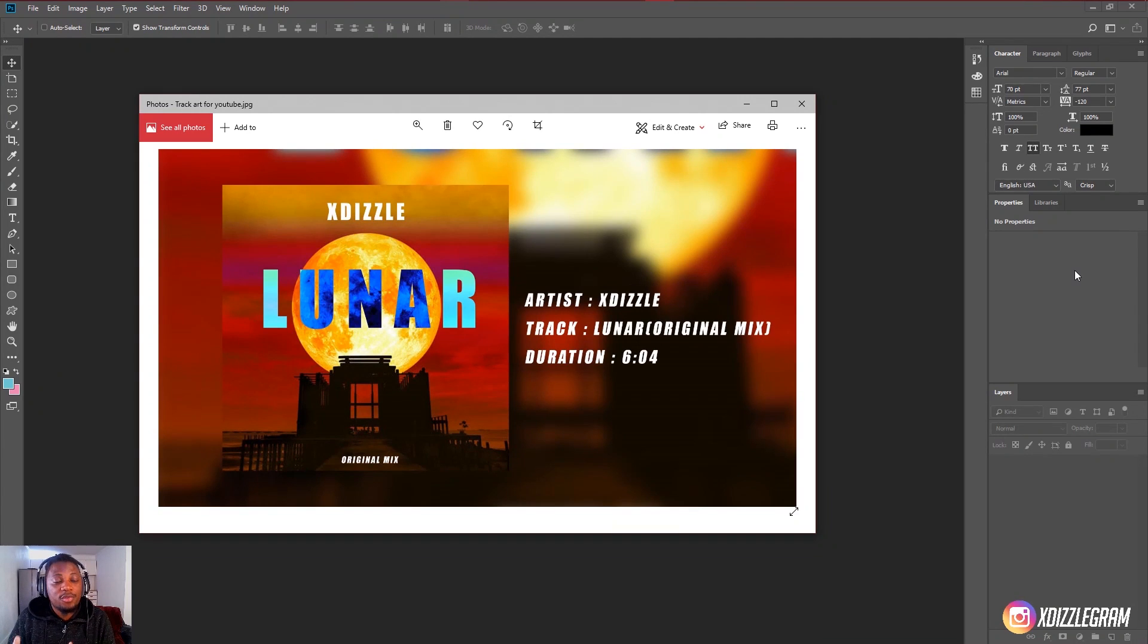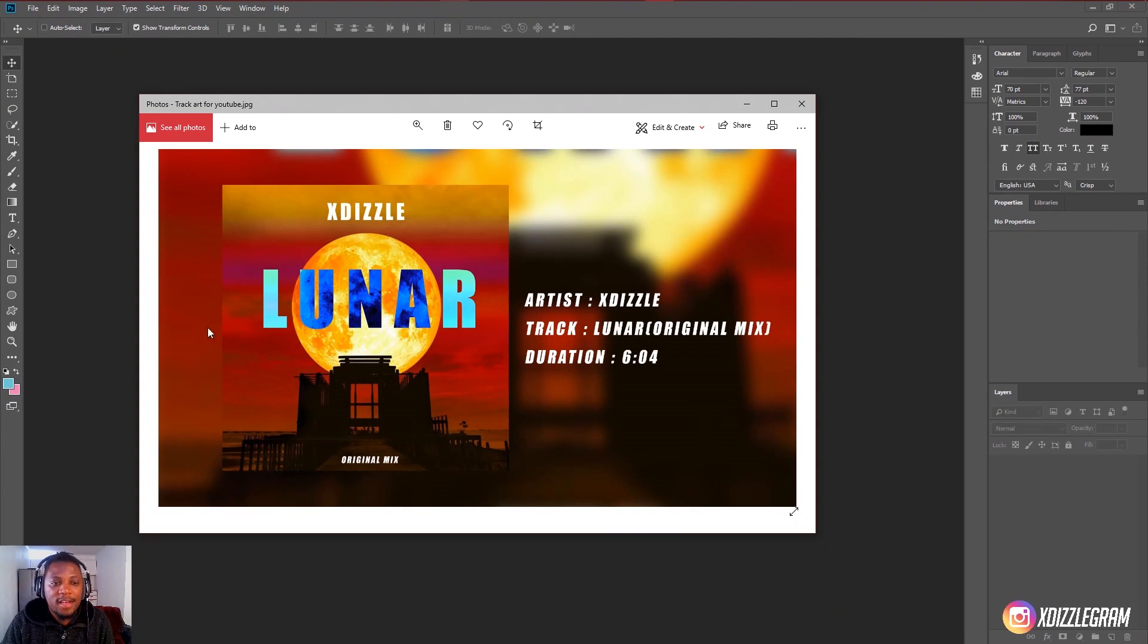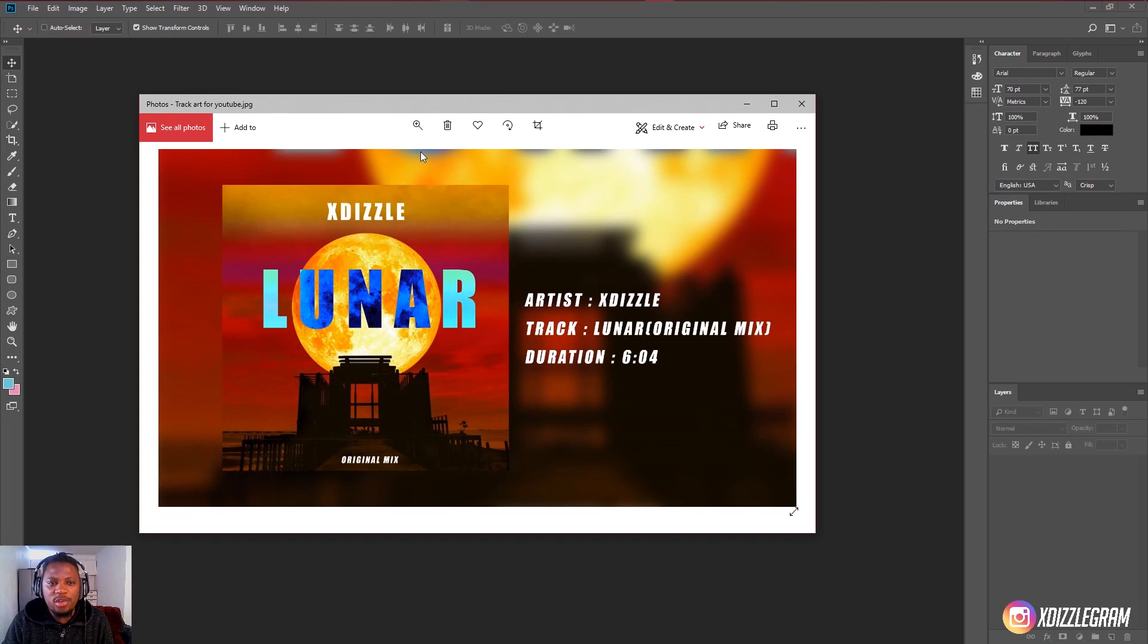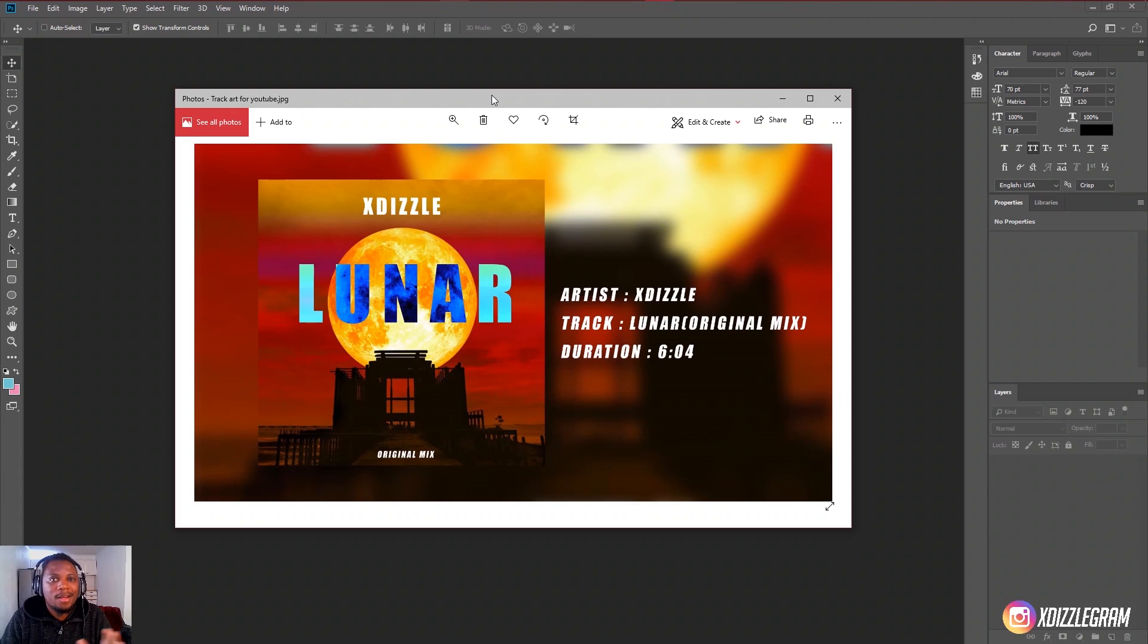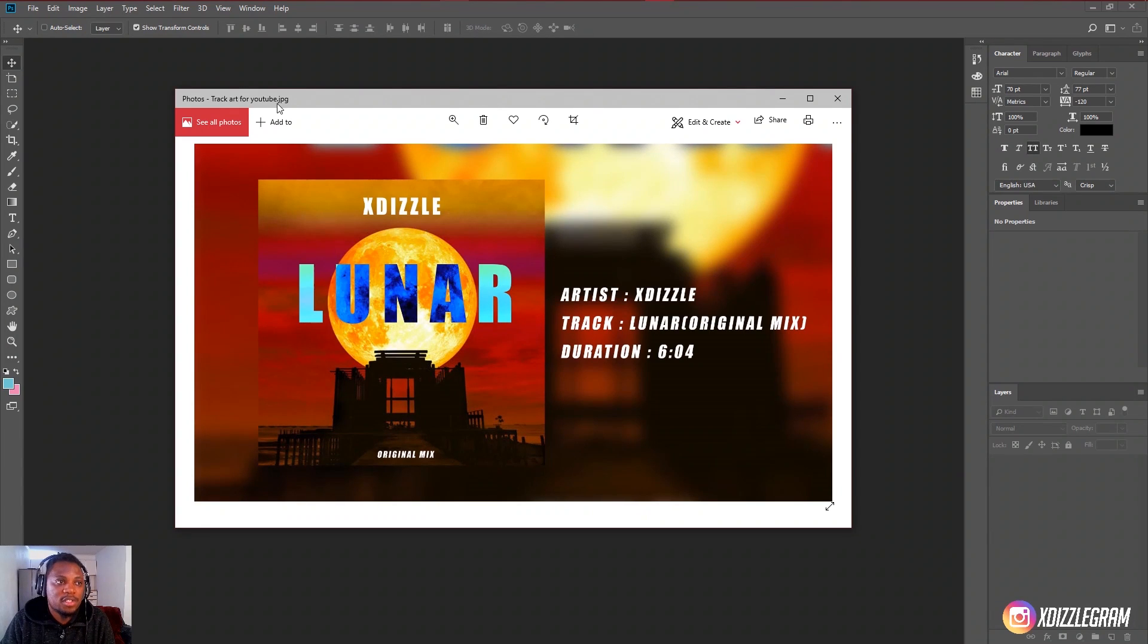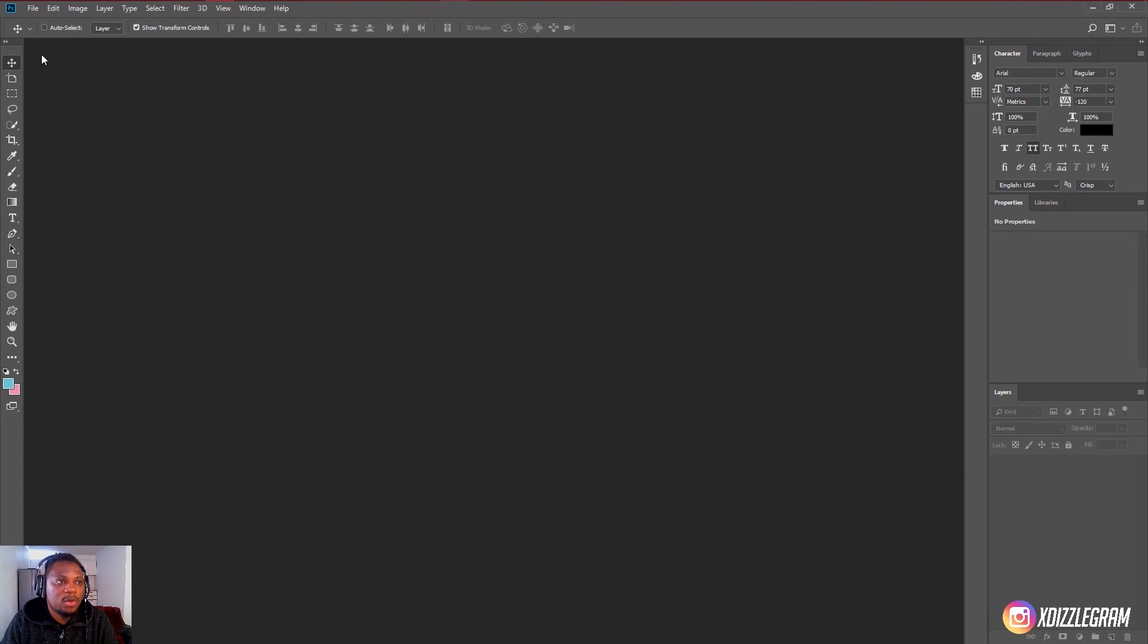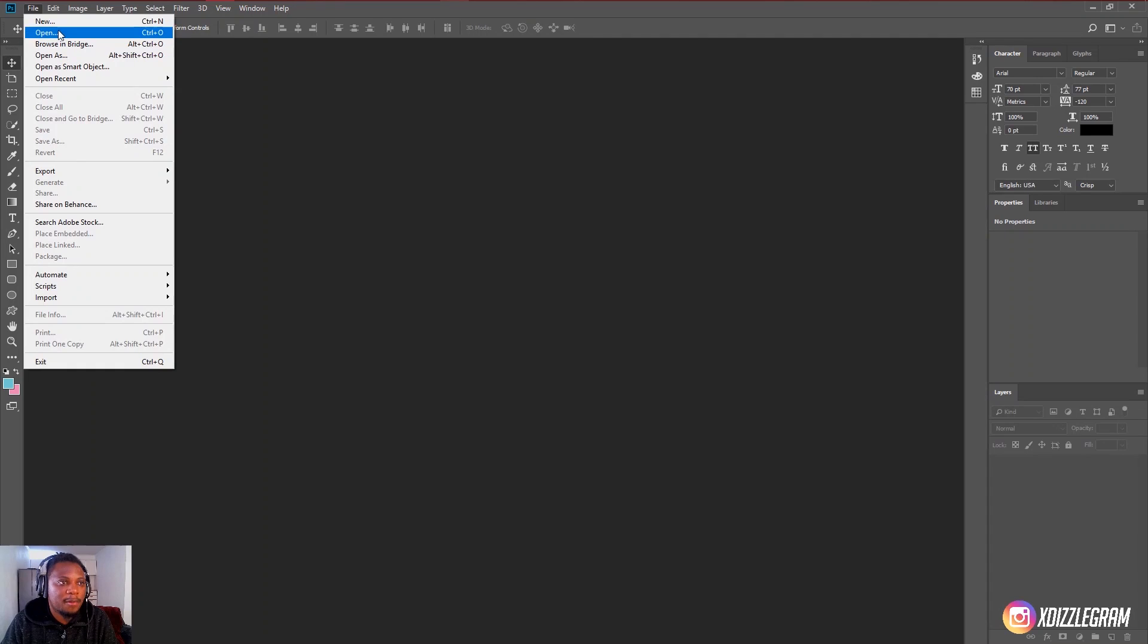Now I recently released a track called Luna, the one that has the artwork that you see right here. I'm going to show you how you can easily do this in Photoshop, but you can always use the same trick in other photo editing softwares as well.